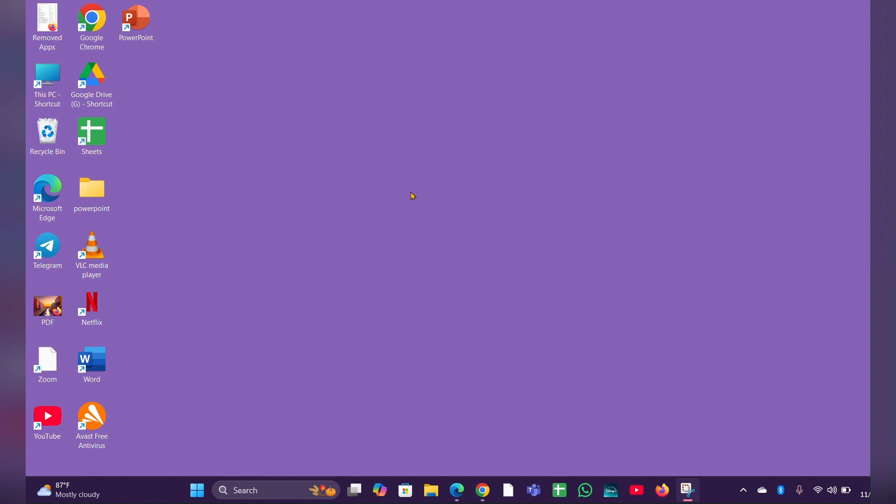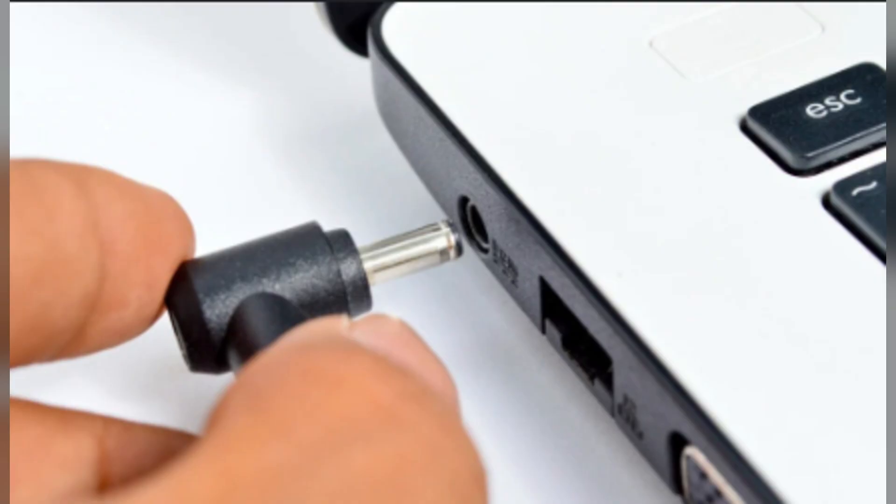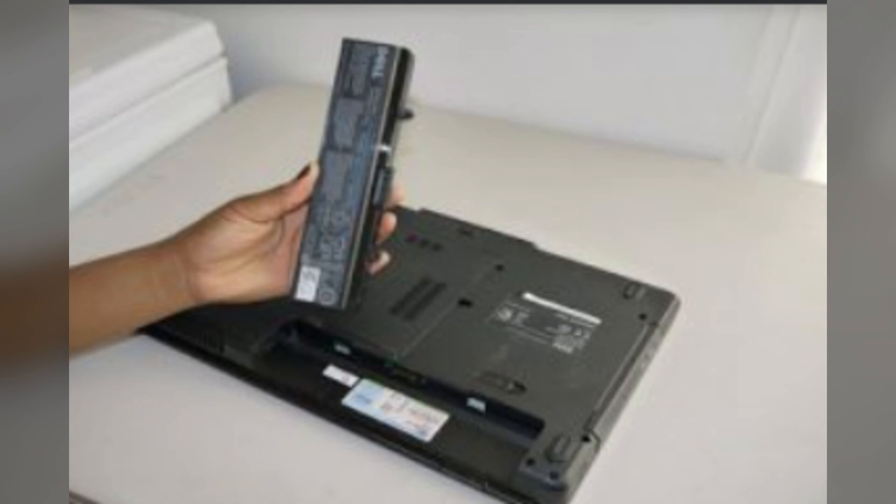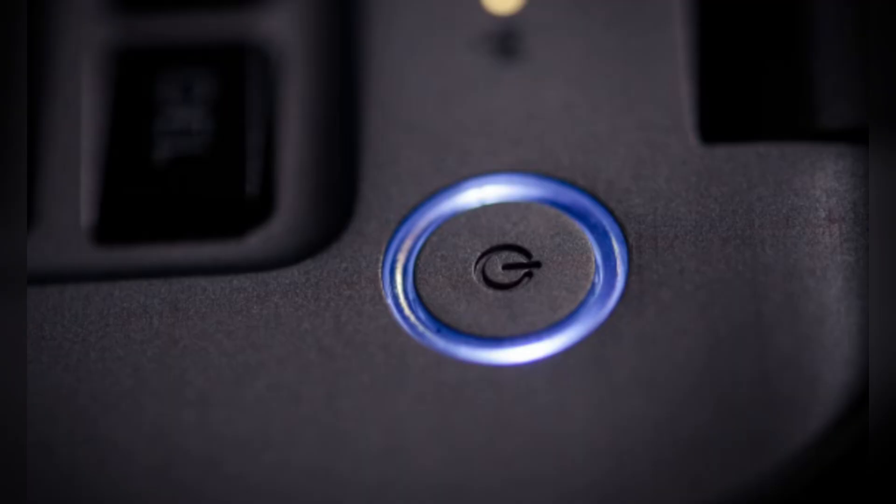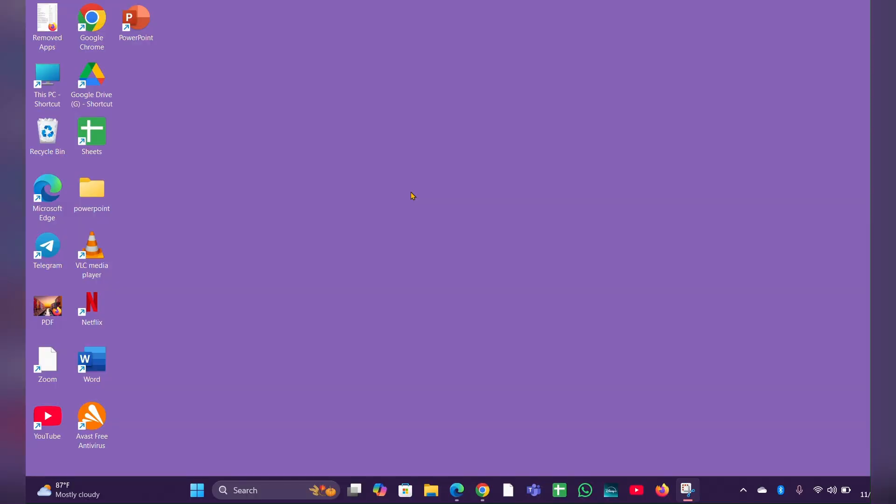Fix one: Perform a hard reset. Turn off the laptop, disconnect the AC adapter, and if possible, remove the battery. Press and hold the power button for 15 seconds. This can discharge any residual power. Reconnect the battery if removed and plug the AC adapter only, and try to turn on the laptop.